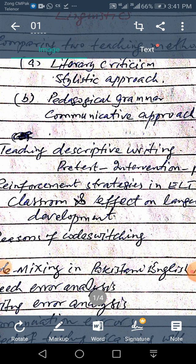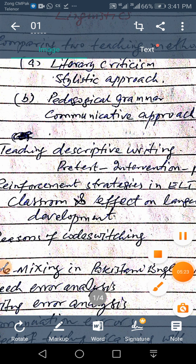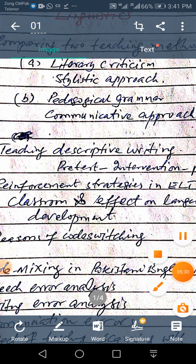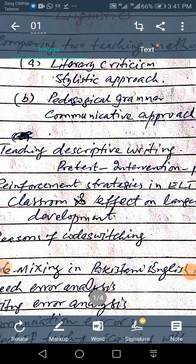A second area related to writing is error analysis. There are many such topics and areas related to writing.